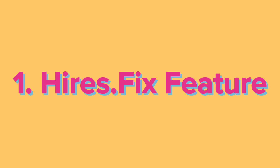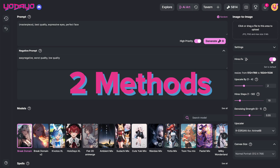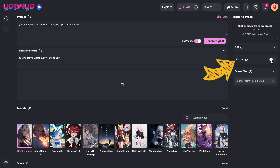Number one: Hires Fix, formerly known as the Enhanced Feature. It is a powerful tool that enhances image quality by adding details, increasing pixel saturation, and upscaling the original image's canvas size. There are two methods for using Hires Fix — you can generate an image with or without Hires Fix.